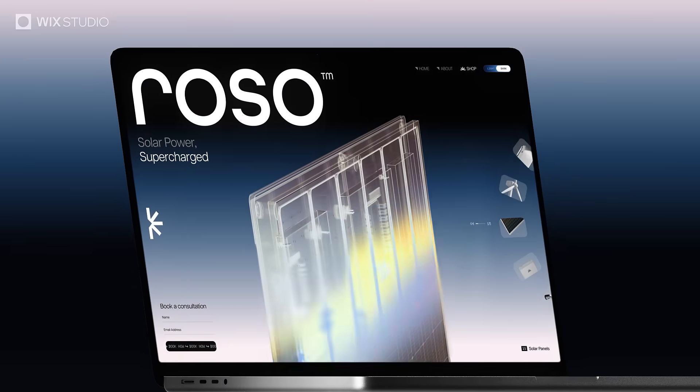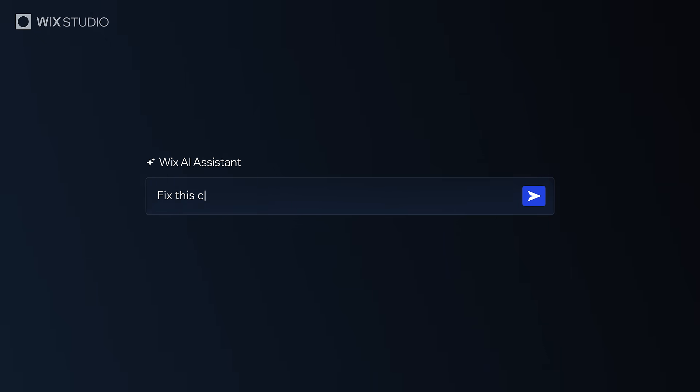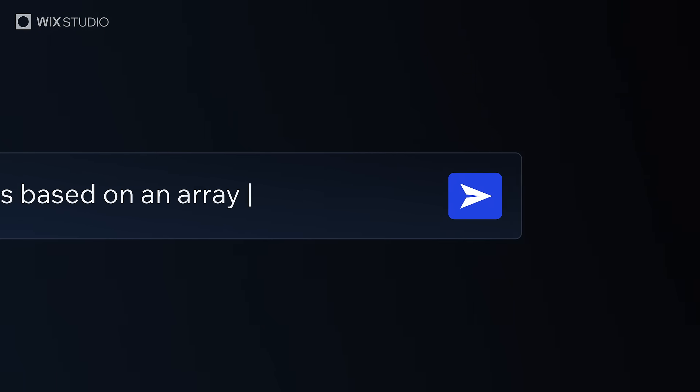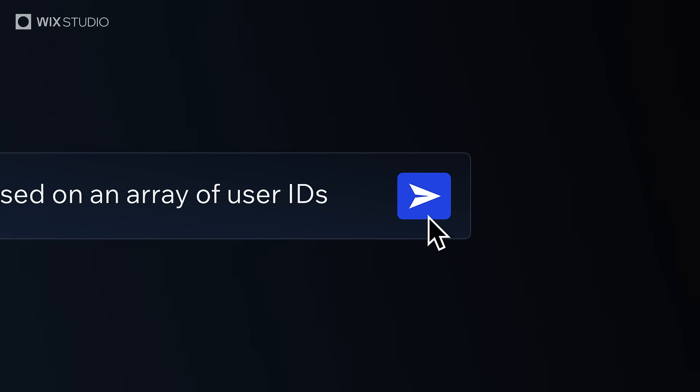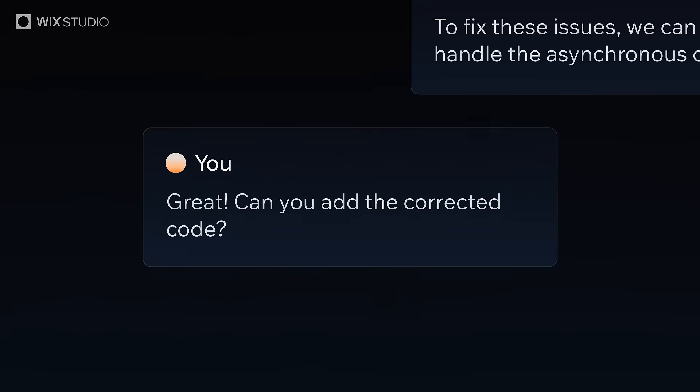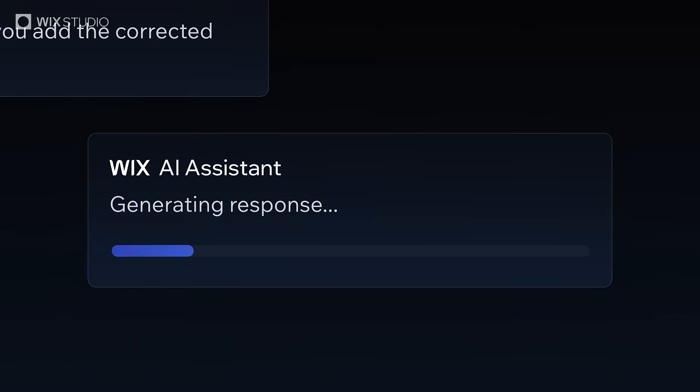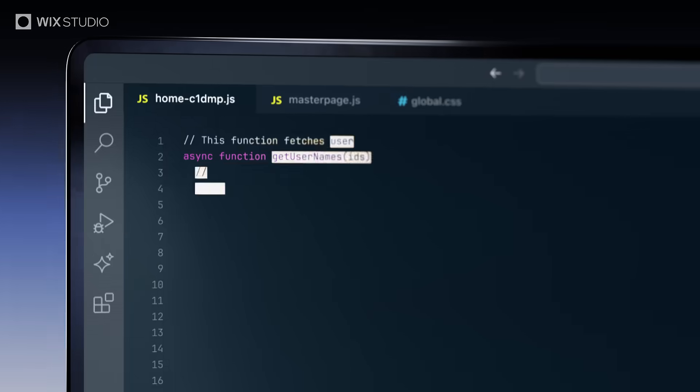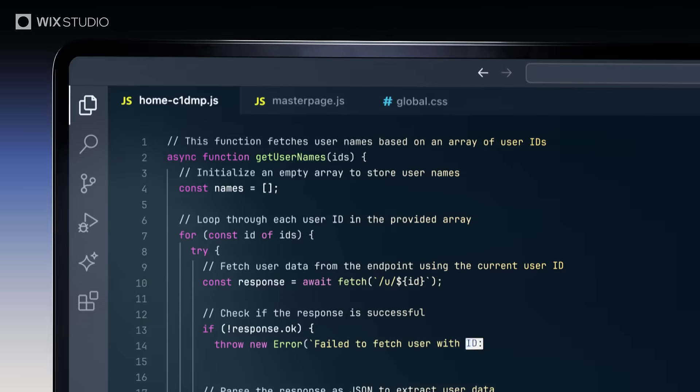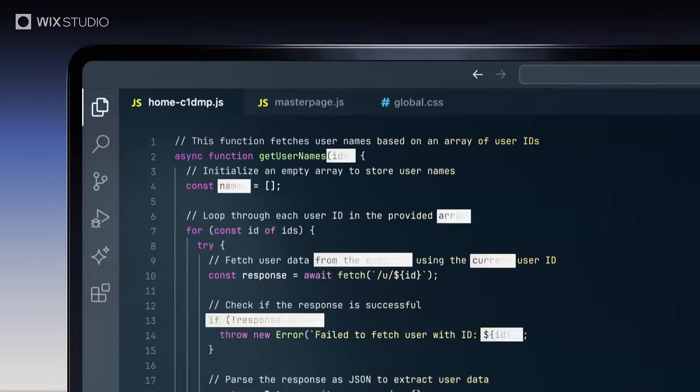Ship faster with an AI assistant, your dev co-pilot for generating, troubleshooting and deploying code, built and trained specifically on Wix Studio.